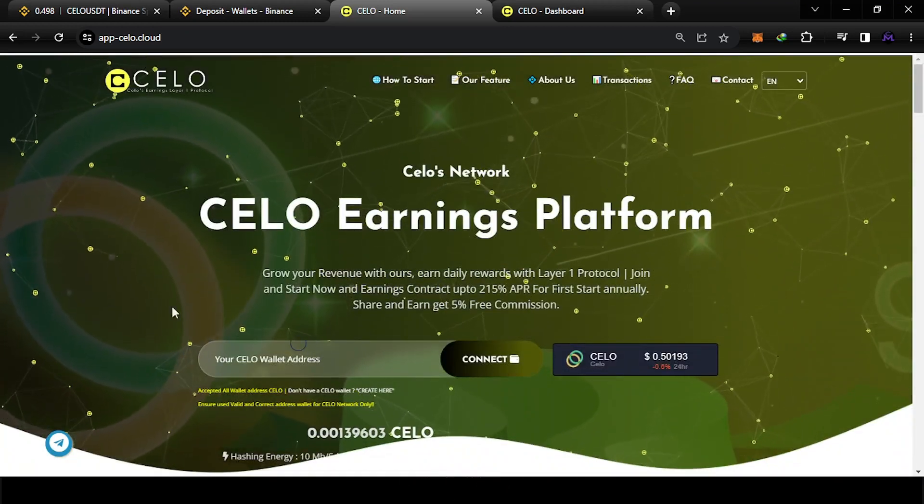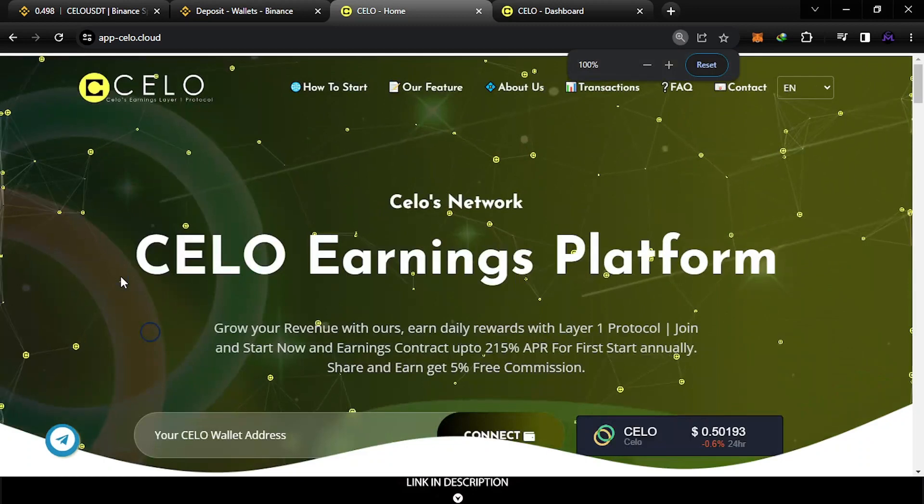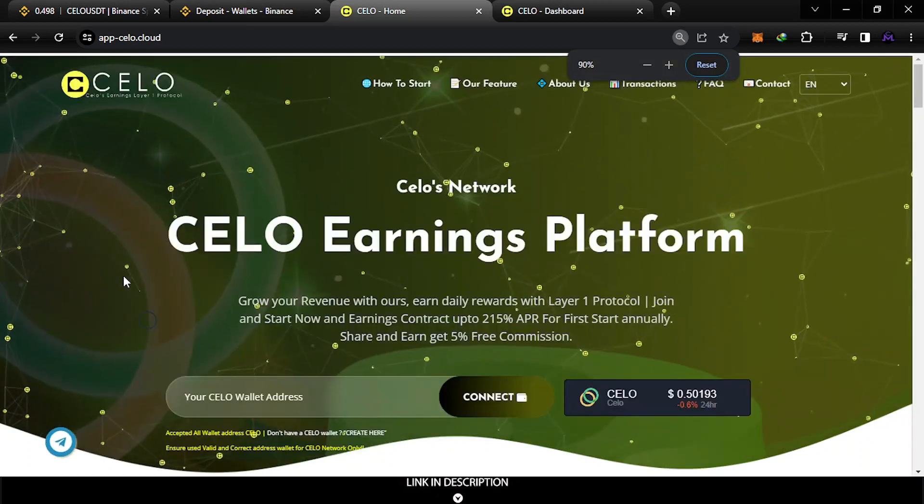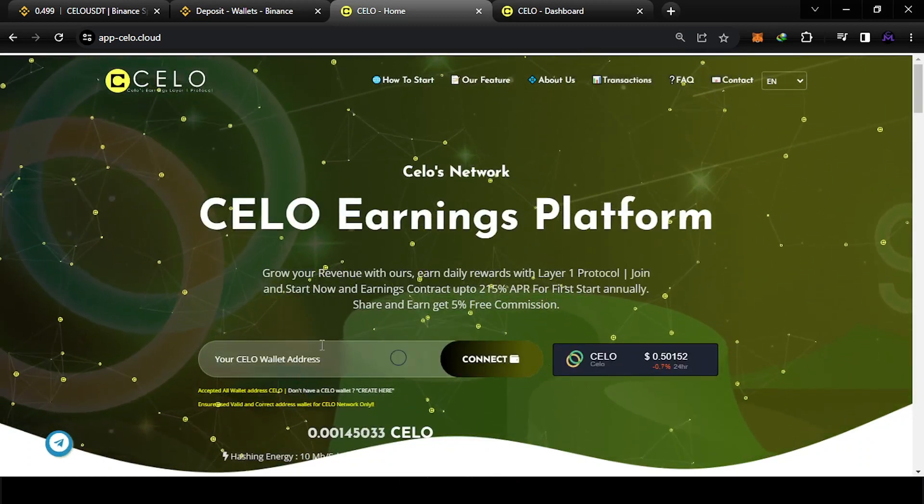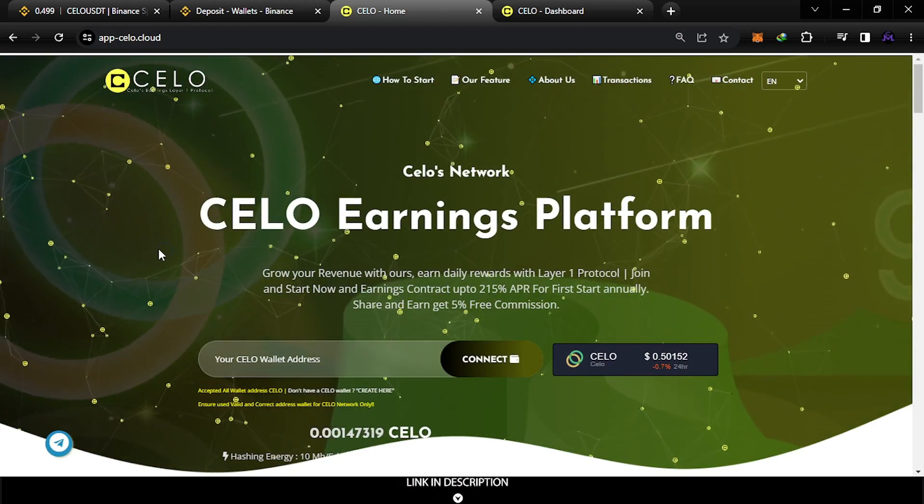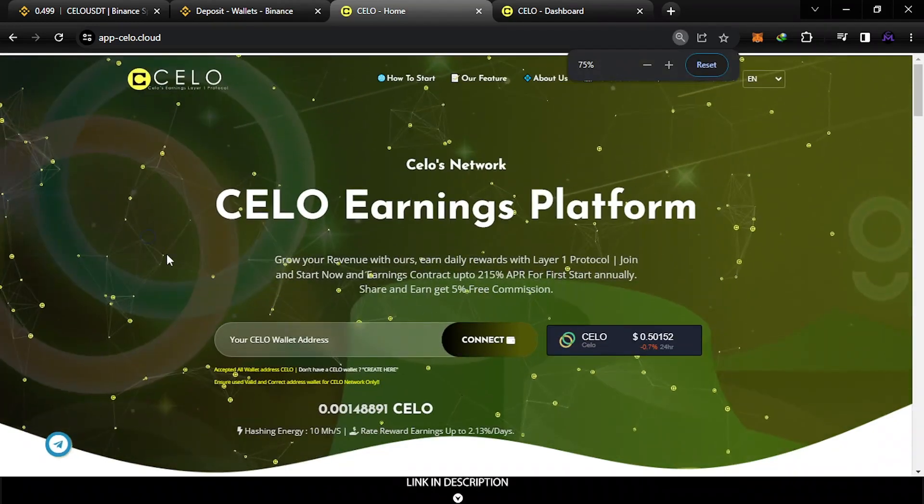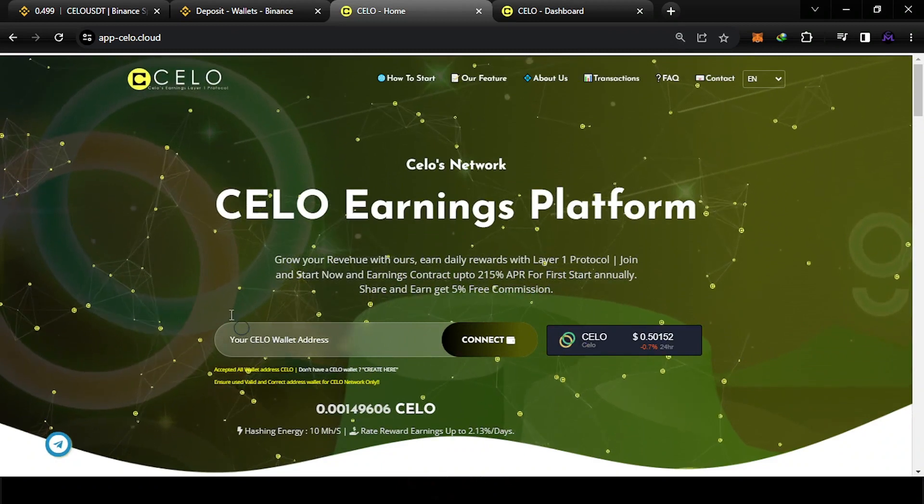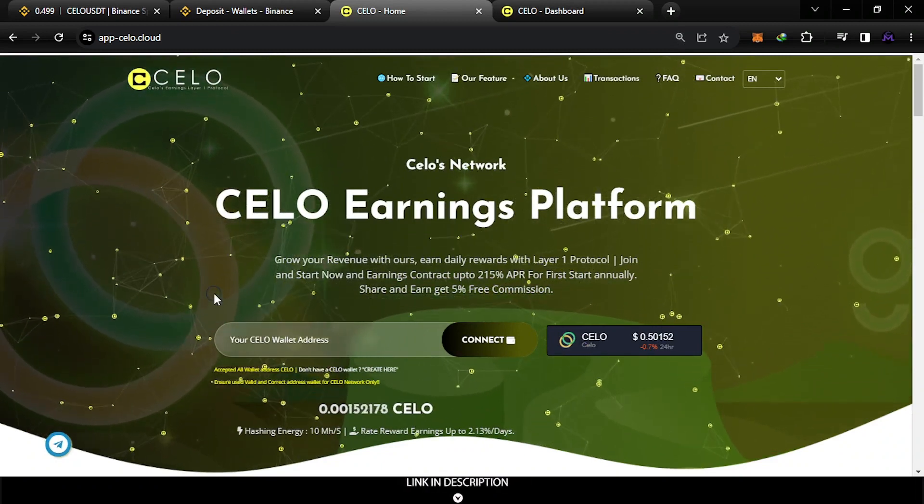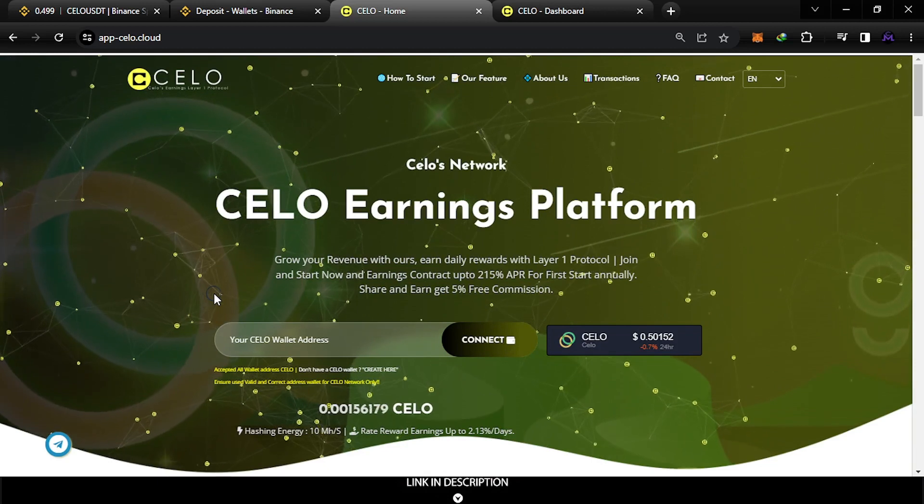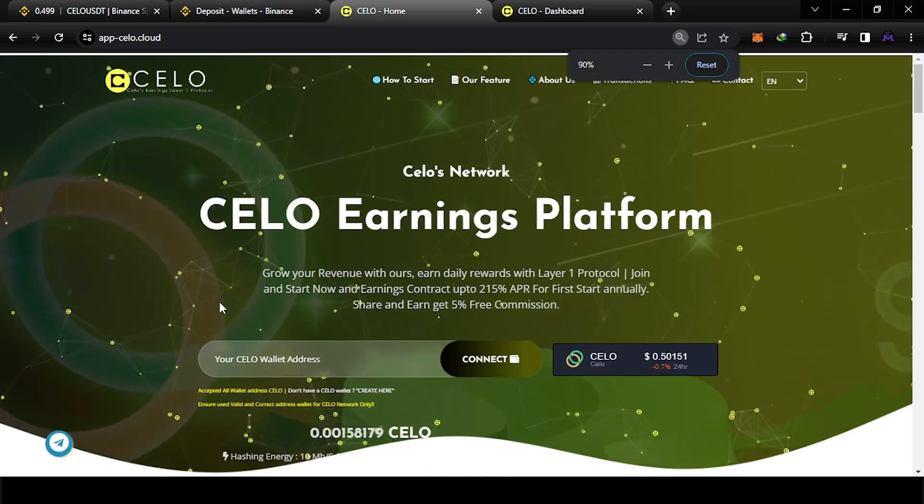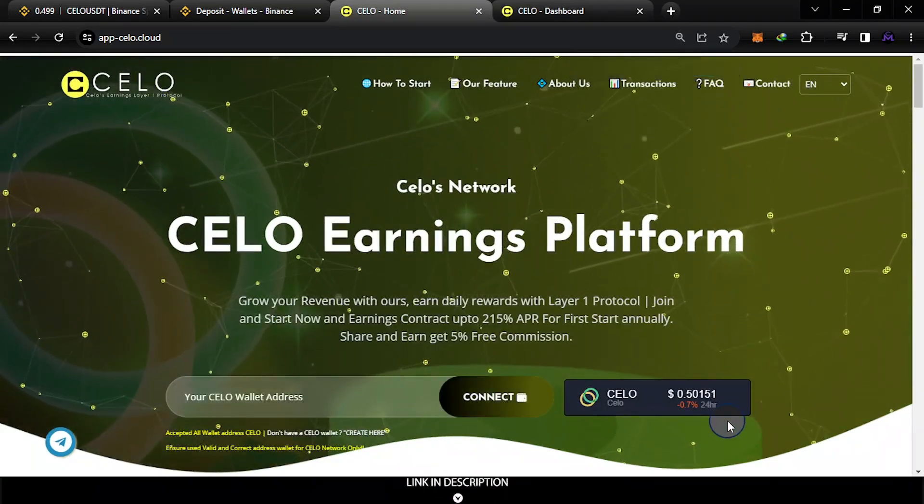When you put your address, if you can't put your address here, just change the size of the website because sometimes they put in a barrier. You need to make it small like this and you can now put your address. Hold the Control and scroll with your mouse wheel. So when you put your address here and hit connect, now you have the account.